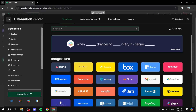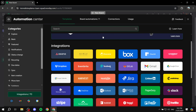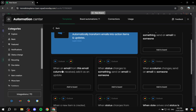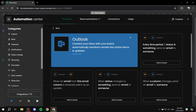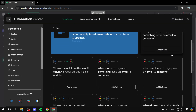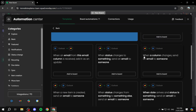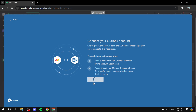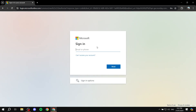If you also want to connect Outlook, go back to the integrations panel and search for 'Outlook.' Note that there are two options: Outlook Calendar and Outlook Email — make sure you select the email one. Click on a workflow option, for example 'When a column changes, send an email to someone,' click 'Add to Board' to connect it, and then sign in with your Outlook account.